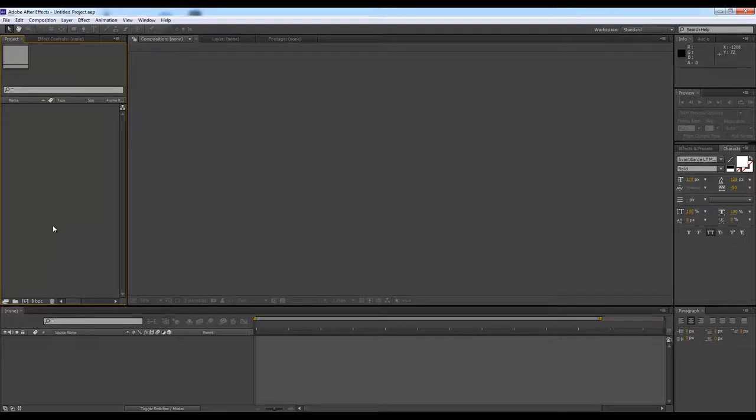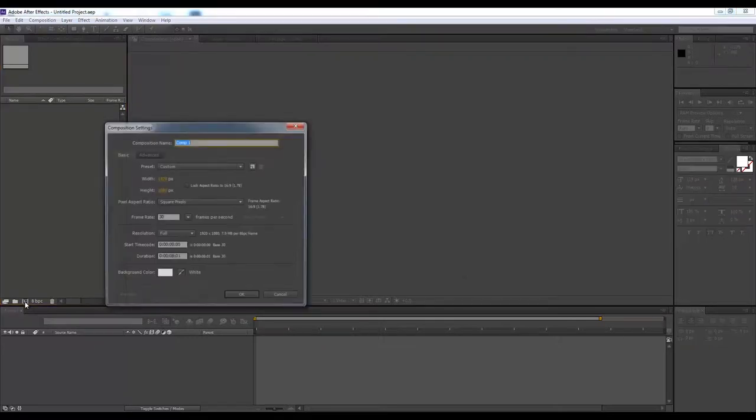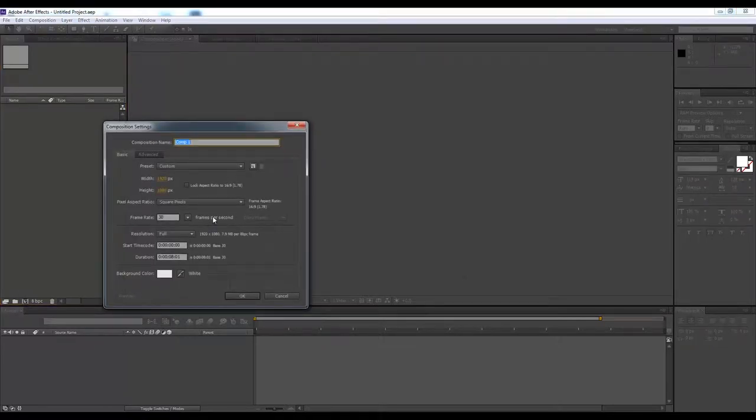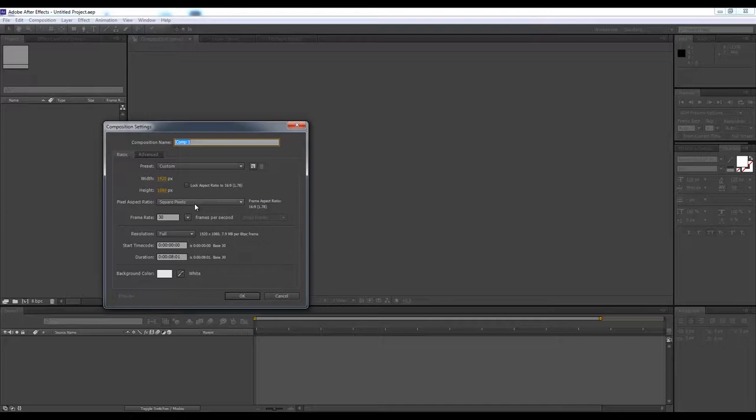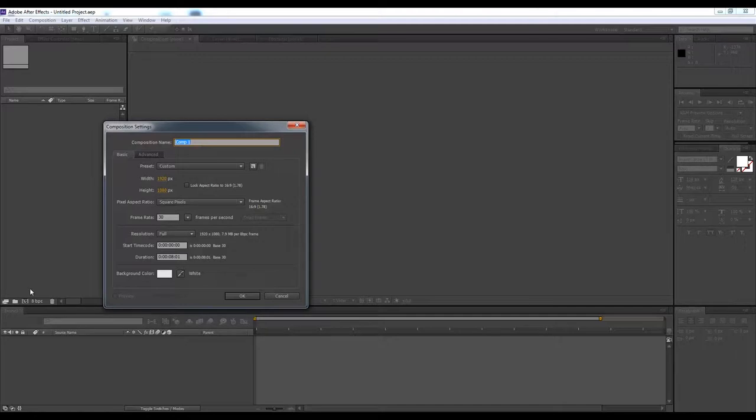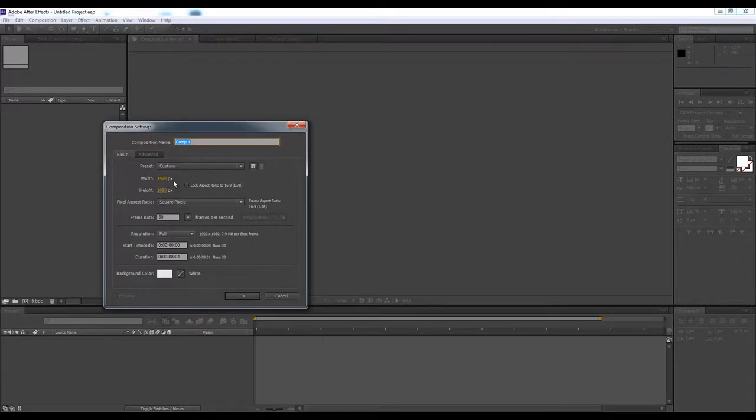So let's get started. First, we need to understand the composition. I believe you already know, but if you don't, I'm just giving you a hint. If you click here, you can select a new composition. For a new composition, you need to give your width and height, and it should be in pixels.